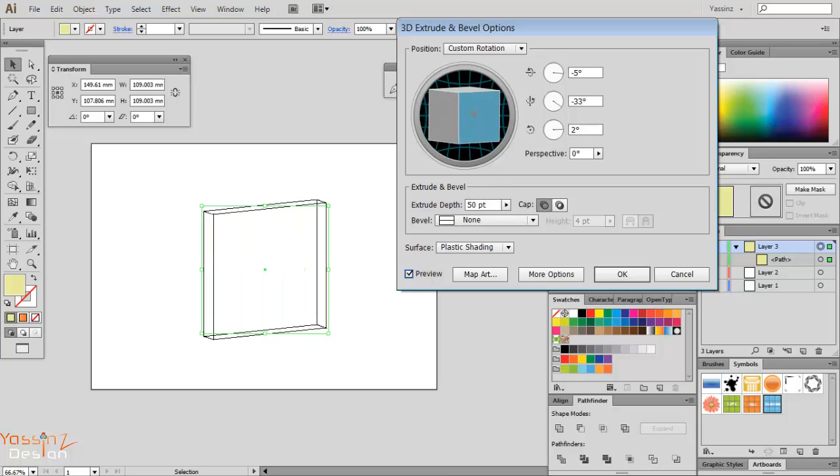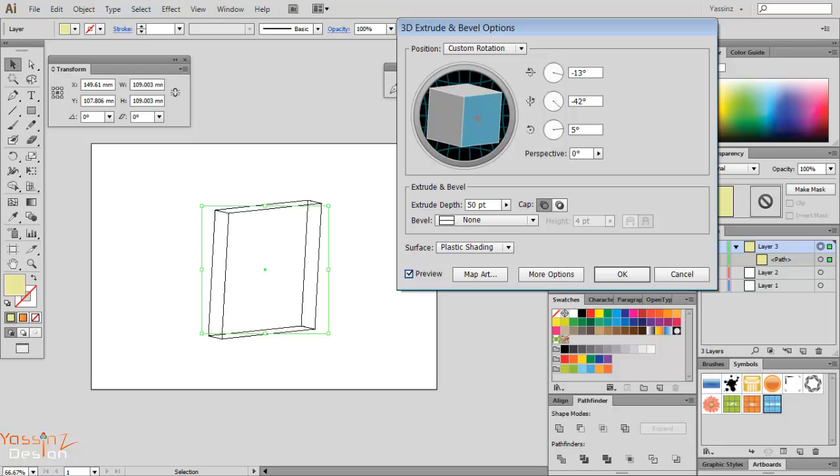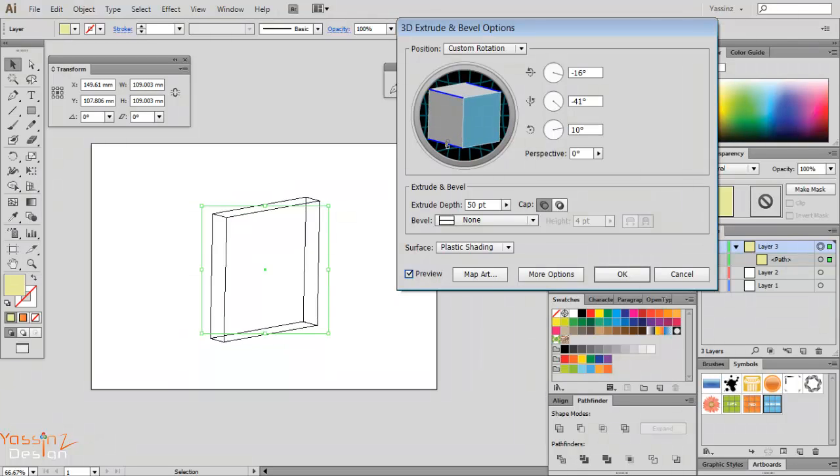I leave everything as default or I may play with whatever I want. I can play with the numbers here.